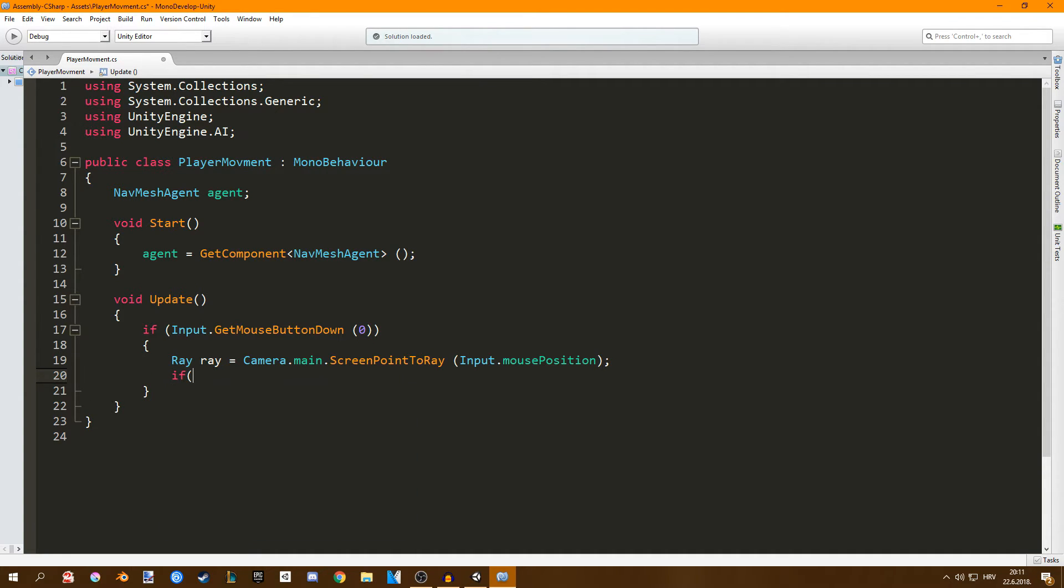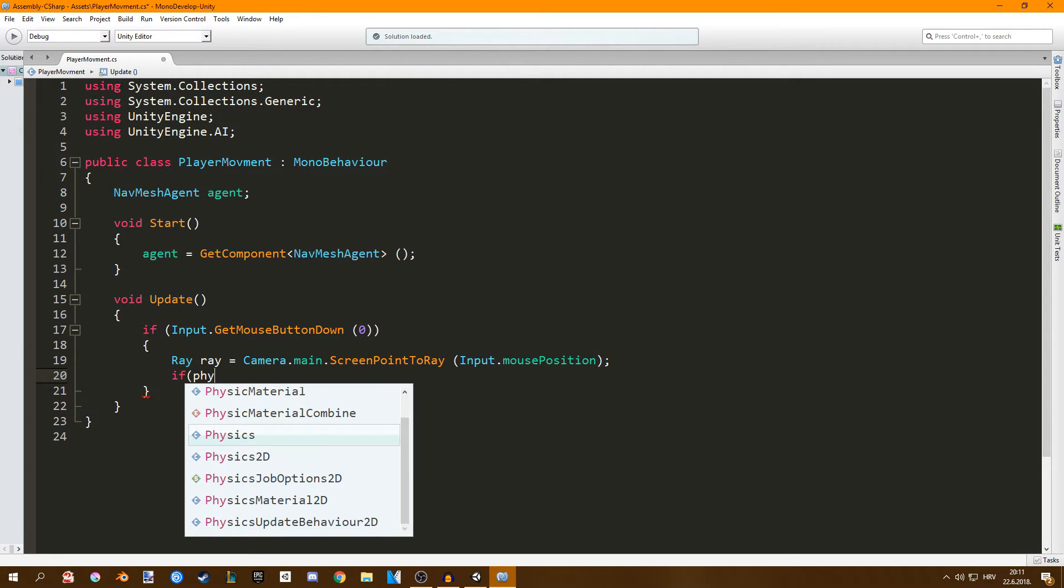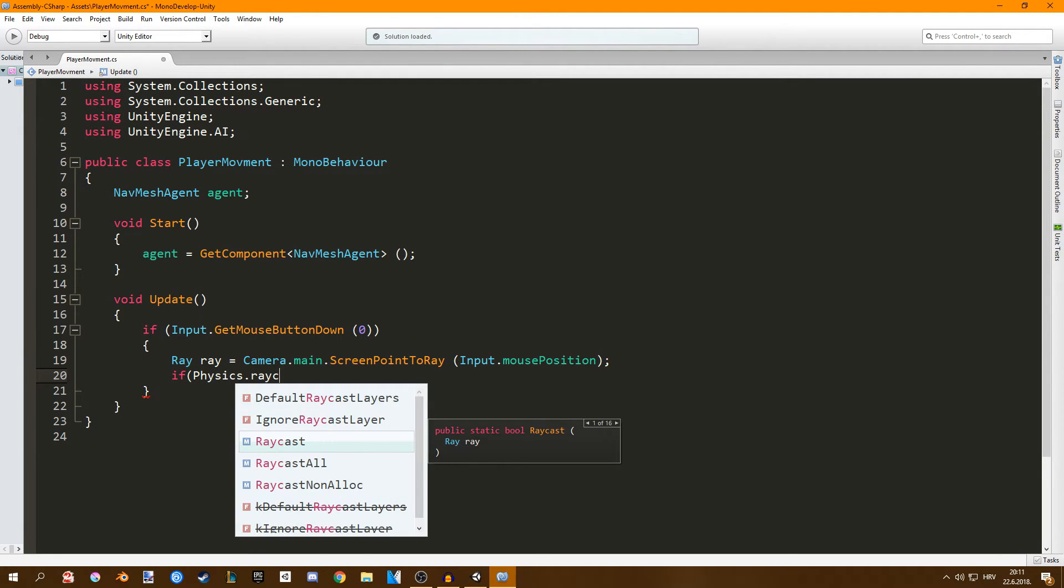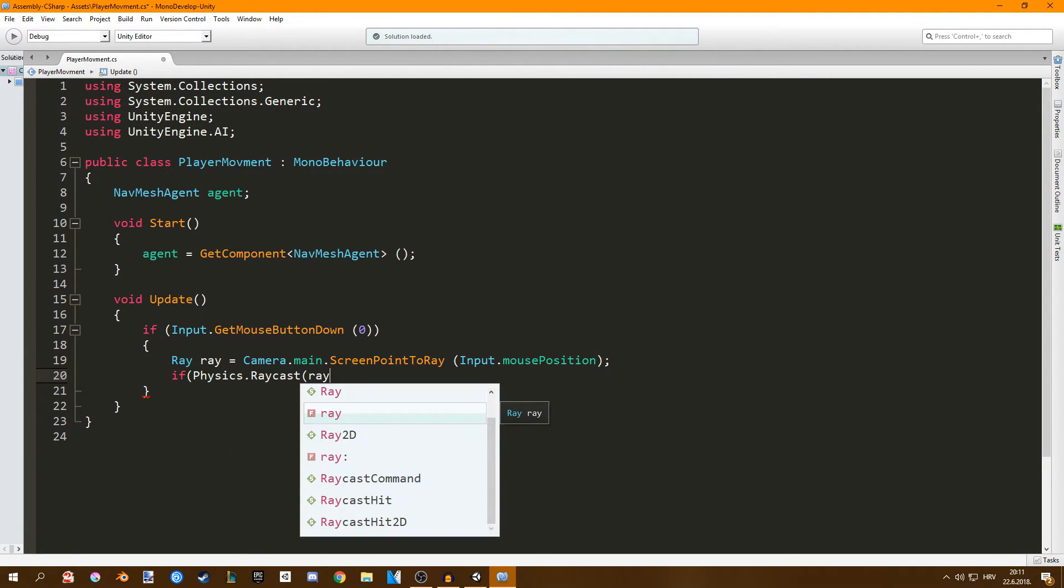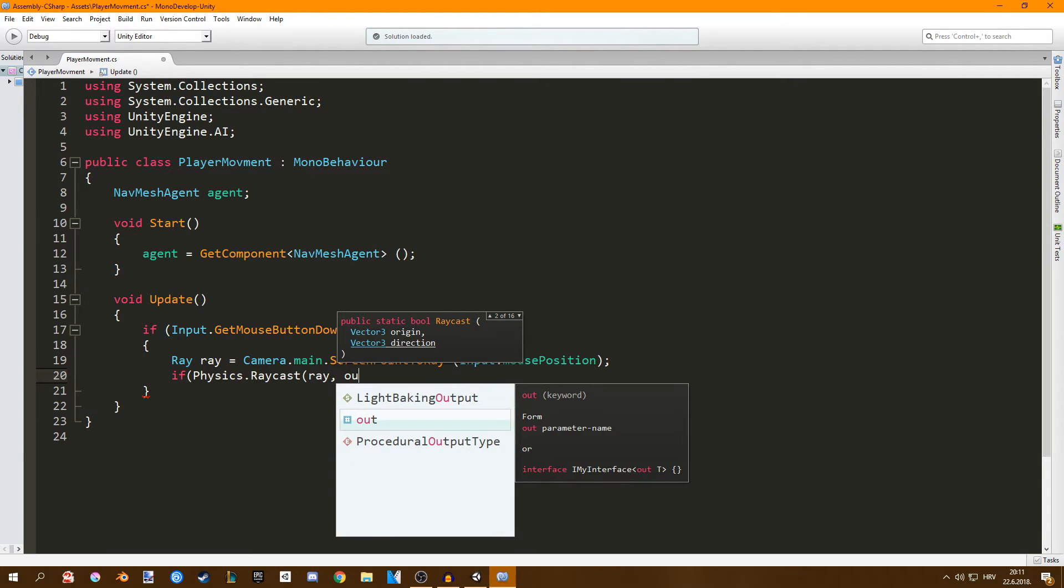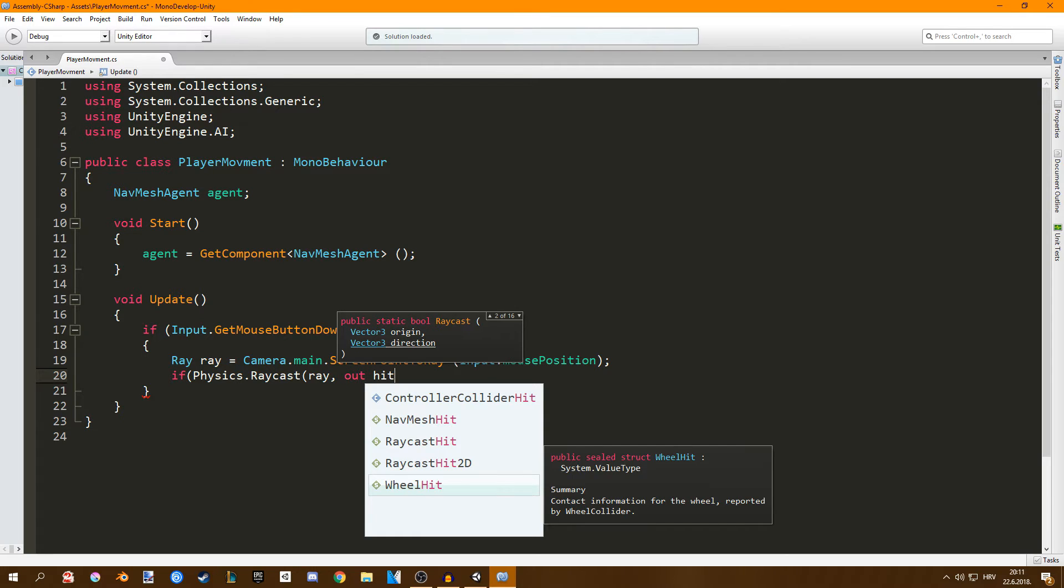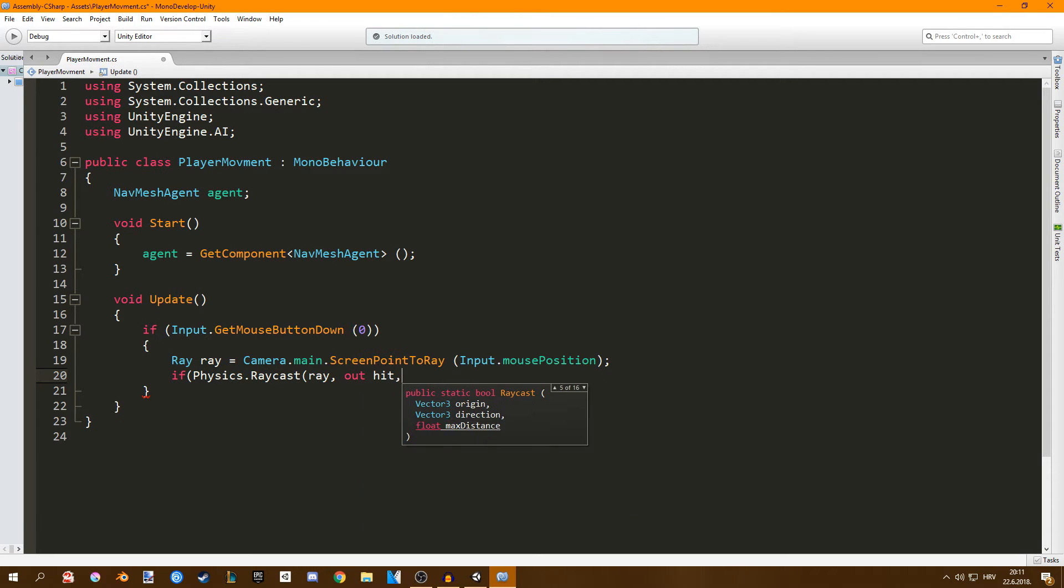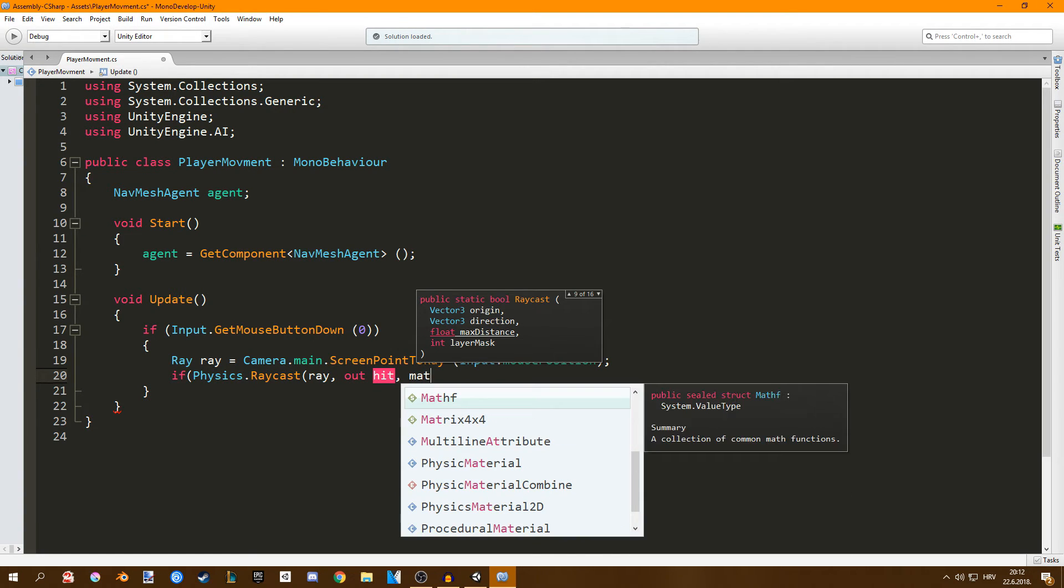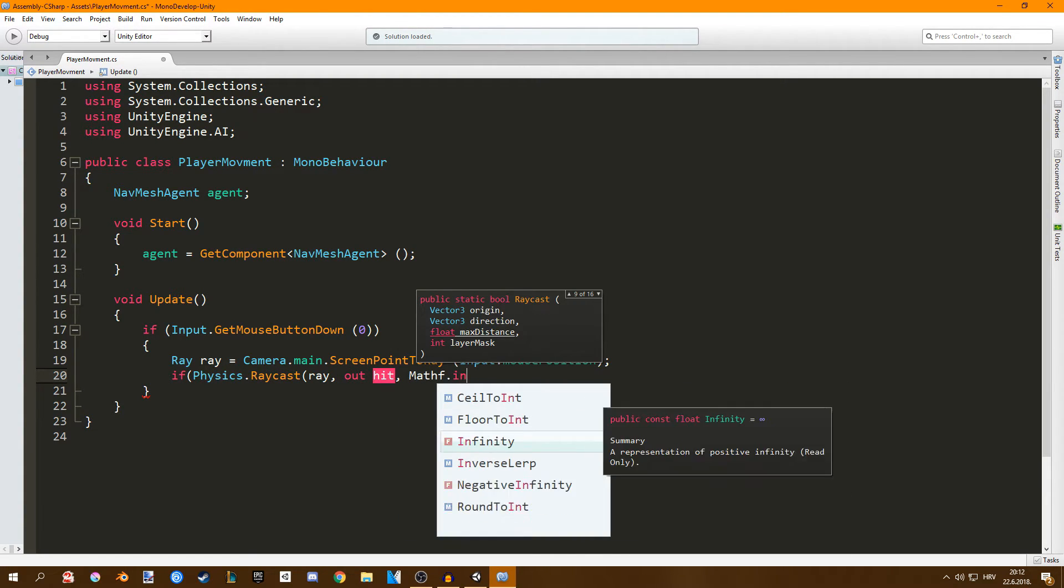Now we're going to say if physics dot raycast. Here we're just going to input our ray and then we're going to create a hit value. So this is where the raycast hit and we also have to set the max distance of our ray which I'm just going to set to infinite. So go math dot infinity.